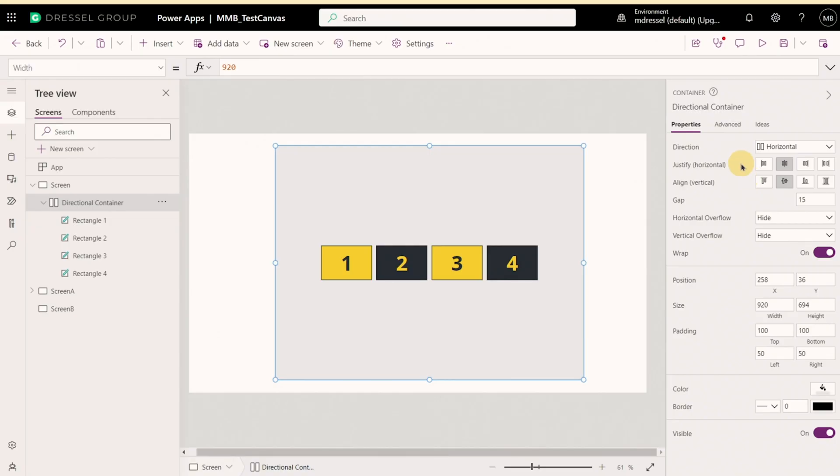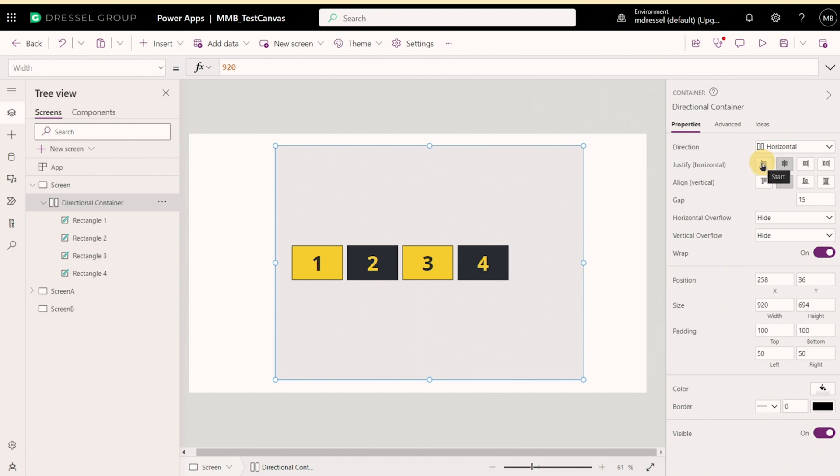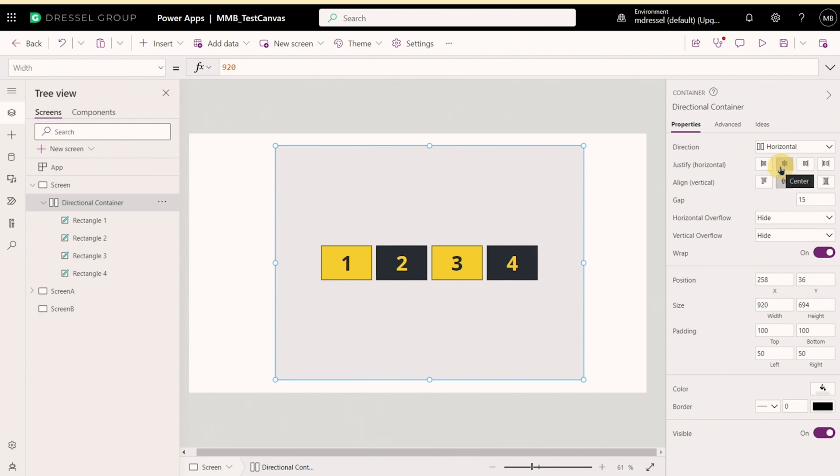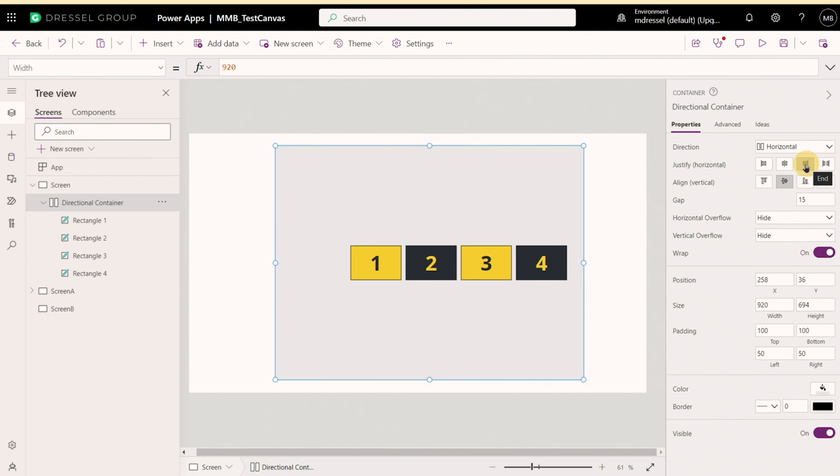So the next property we have on directional containers is called justify. And so this defines how the objects are distributed along the main axis, which is defined by our direction. So we can have it all go to the start where everything starts on in horizontal on the left side. At the center, so everything's kind of crunched in the middle. At the end, everything's toward the end. Or we can distribute everything with space between so it spreads out as large as it's able to.